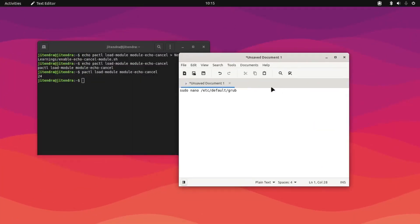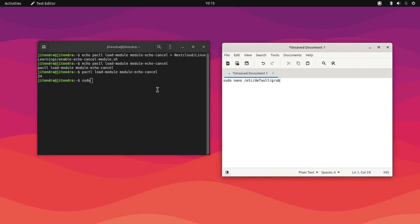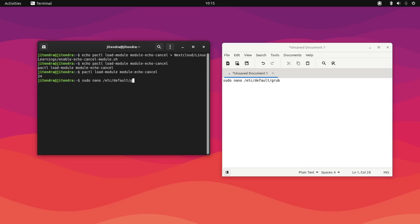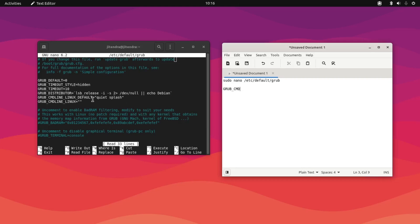Type: sudo nano /etc/default/grub, and enter the password. Now we need to find a specific line which is GRUB_CMDLINE_LINUX_DEFAULT. Find exactly this line.